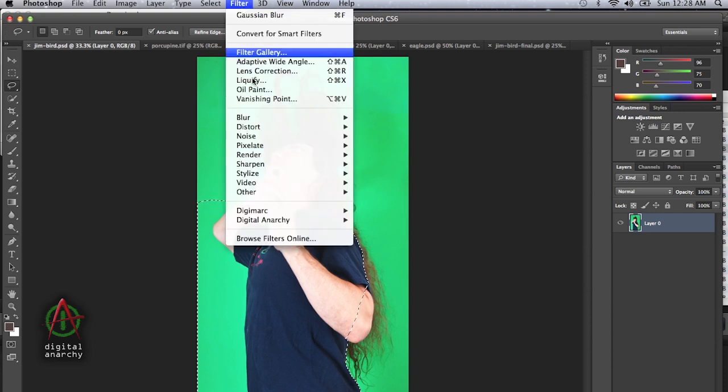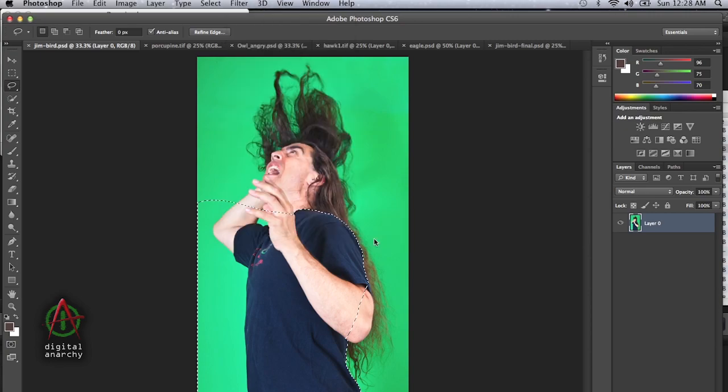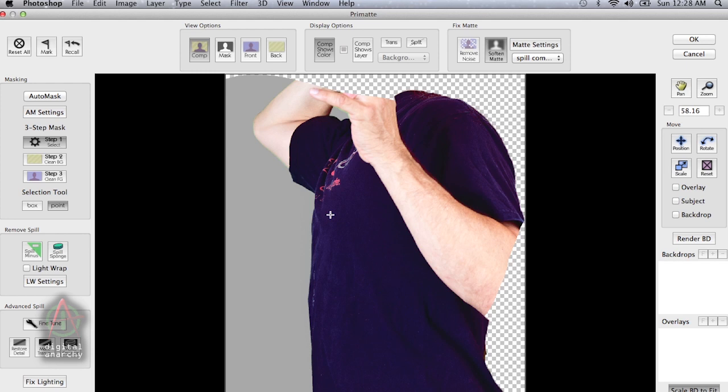It's much easier if you can just isolate the problems, deal with them one at a time. So let's apply Primatte. Go down to the digital anarchy submenu and apply Primatte. You can see that it hasn't done a terrific job automatically. The auto mask is really designed for head and shoulder shots, three quarter length shots. We don't even have a head in this shot. So we're going to have to create the key manually.